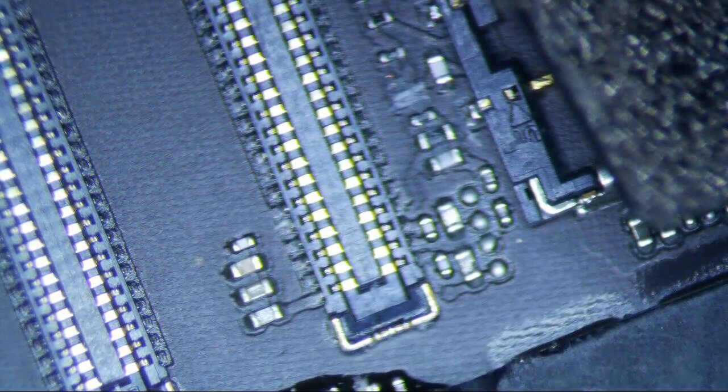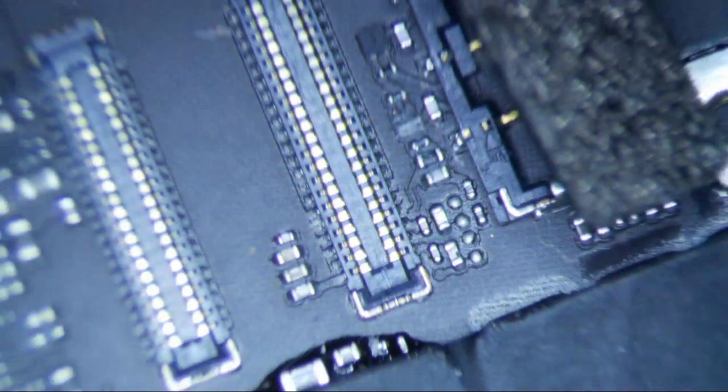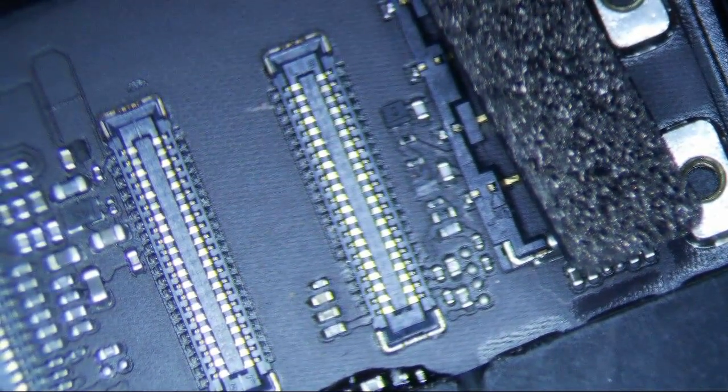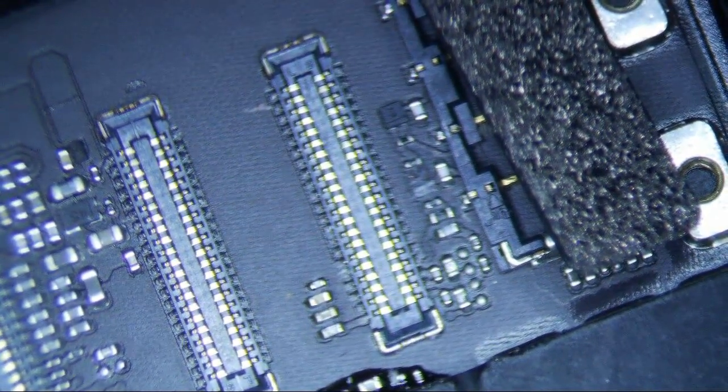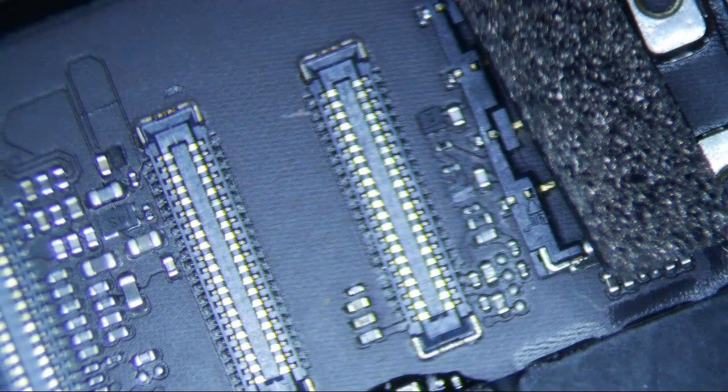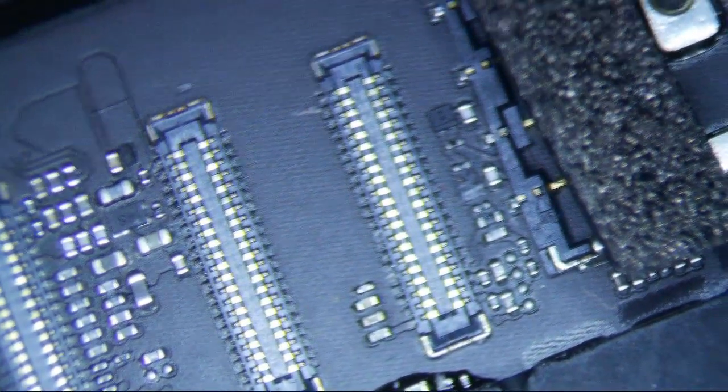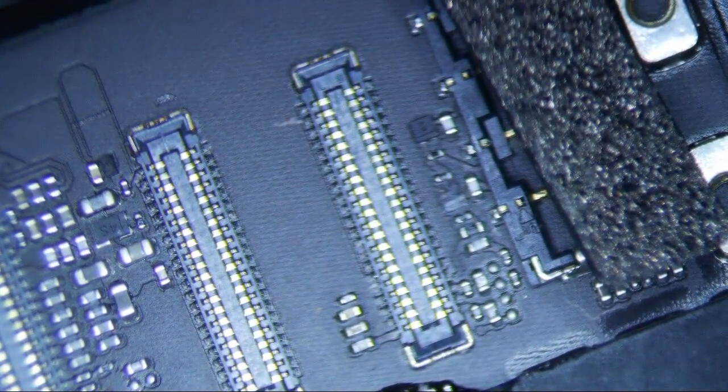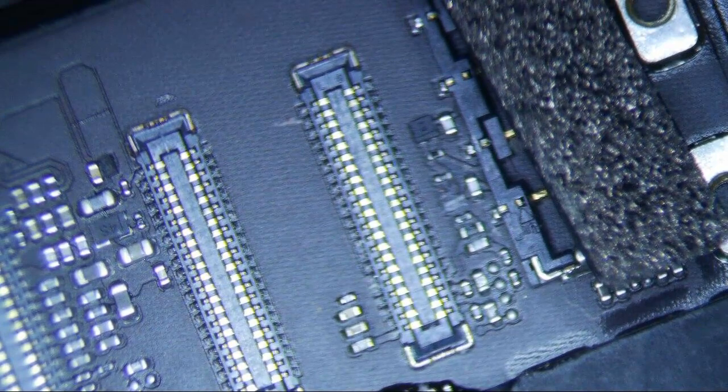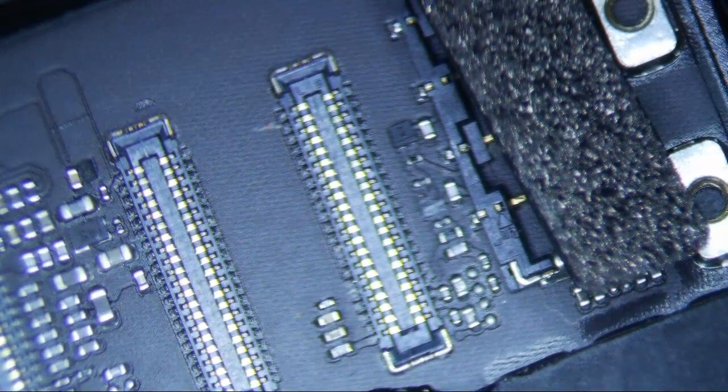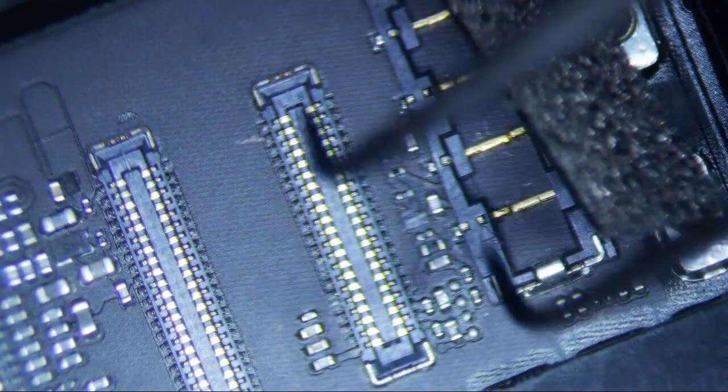So this is the logic board right next to the battery connector on this iPad Mini 5. Maybe the head is a little bit turned or something, so I can straighten this up a little bit so that I can get a better view. So this is the battery for the iPad Mini 5.